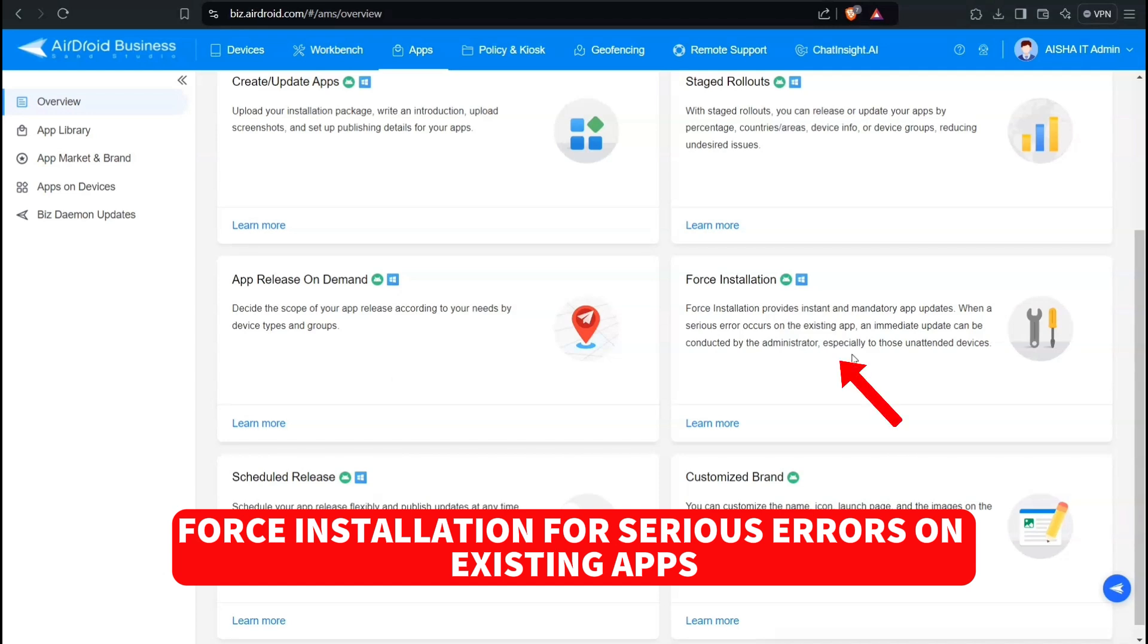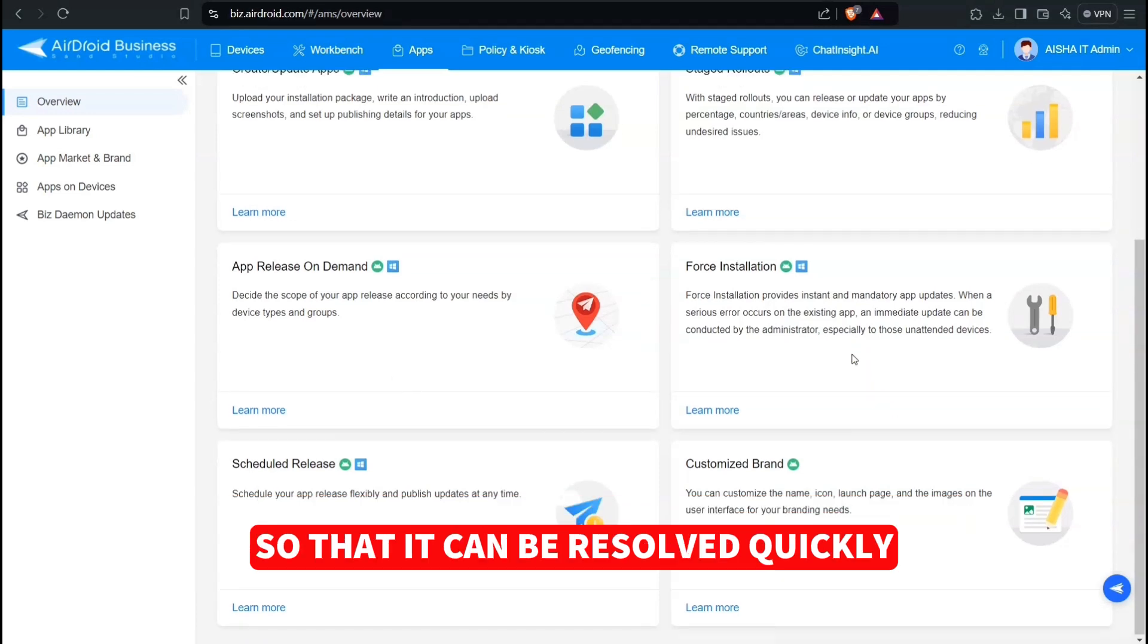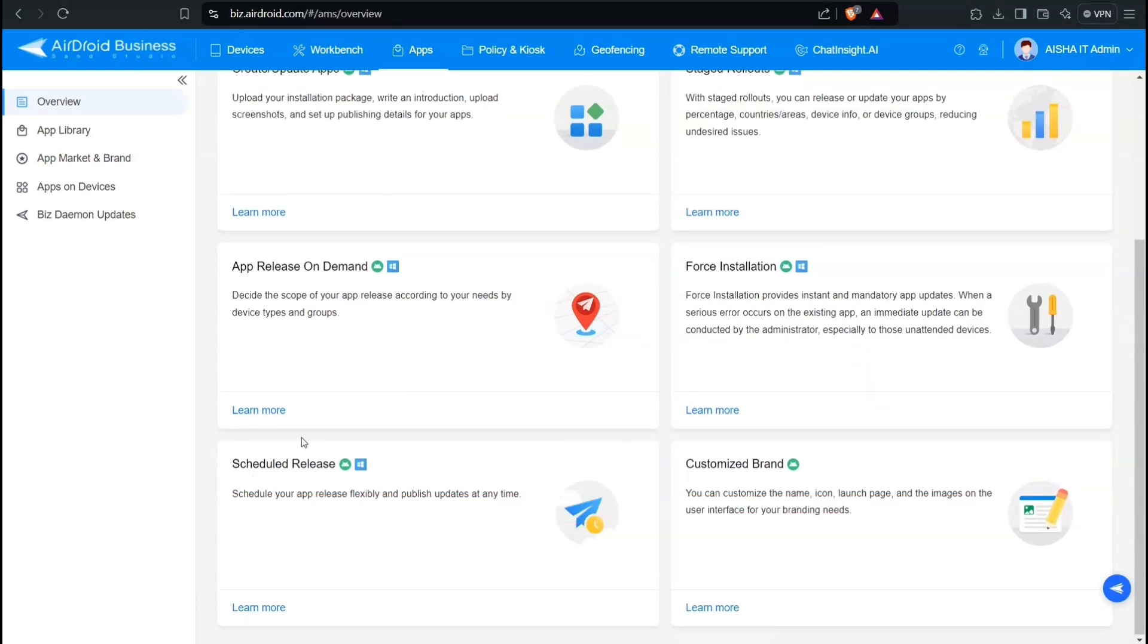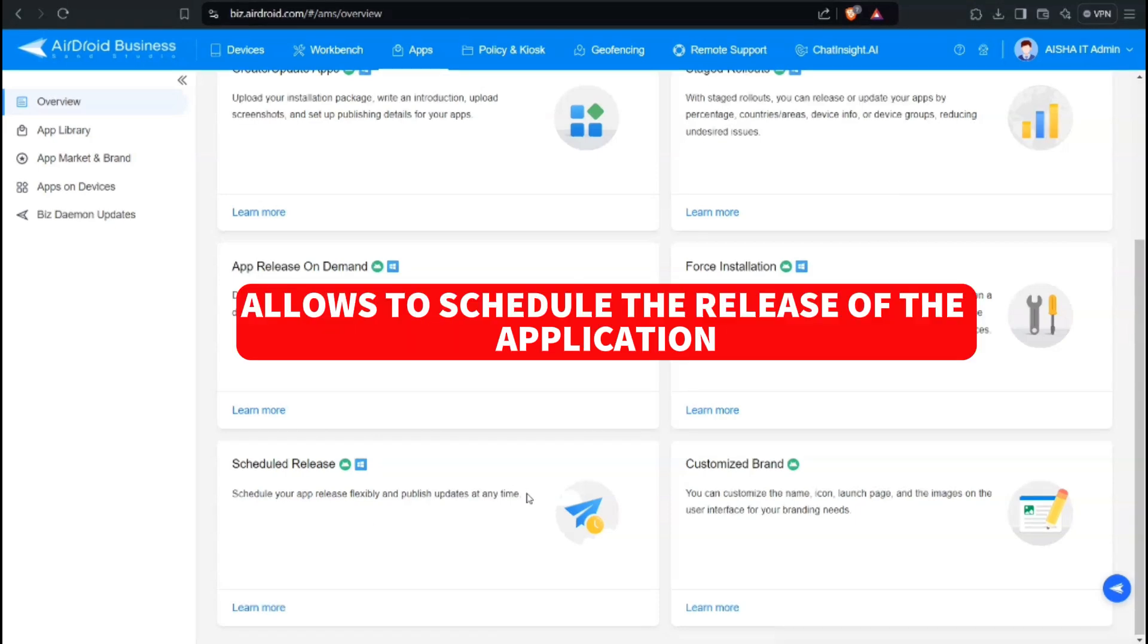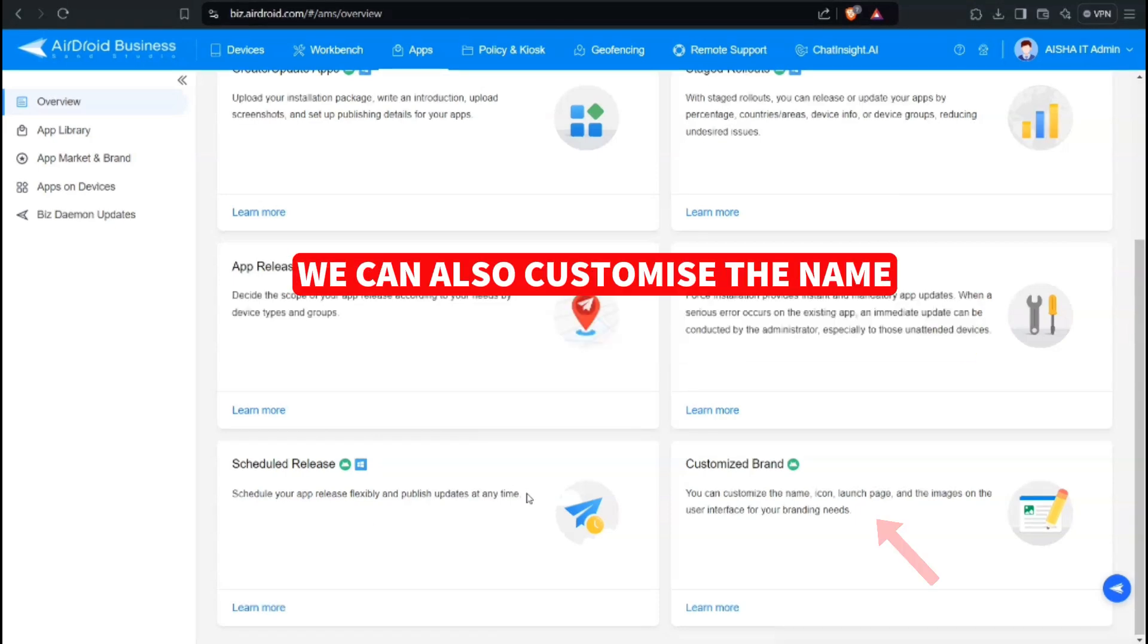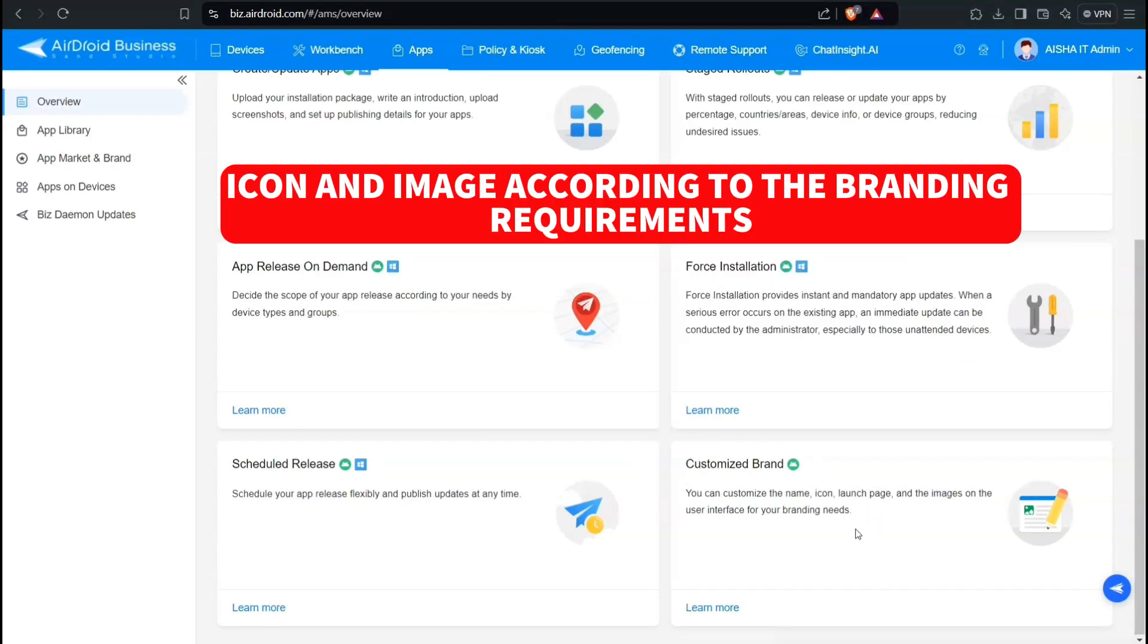Force installation for serious errors on existing apps so that it can be resolved quickly. Scheduled release allows to schedule the release of the application. We can also customize the name, icon, and image according to the branding requirements.